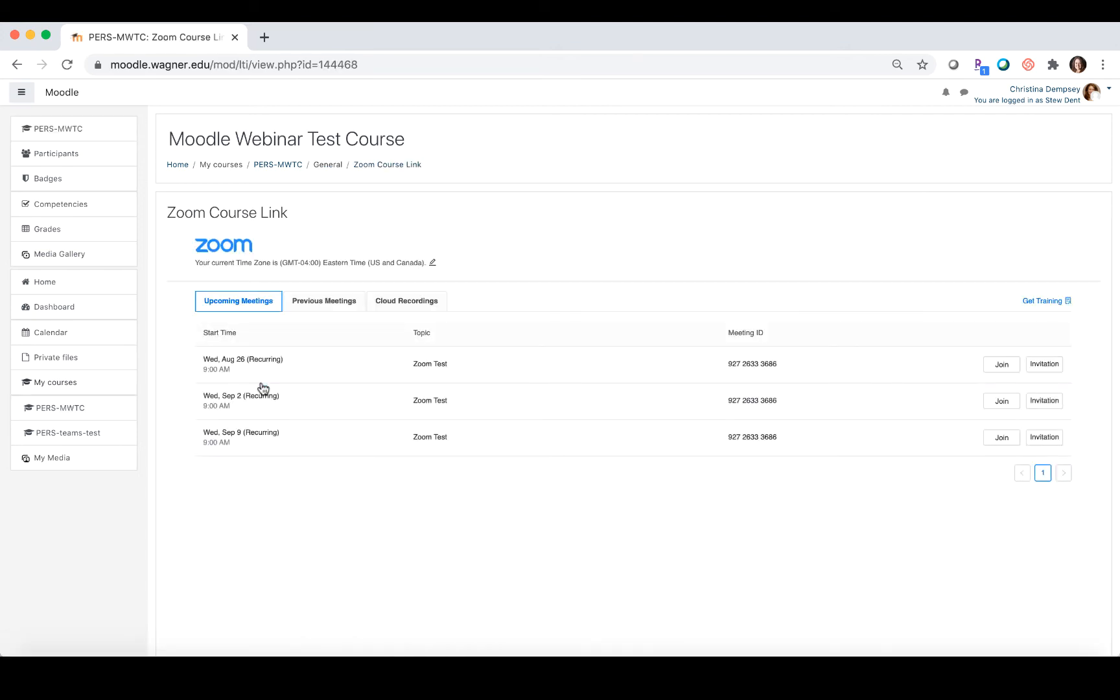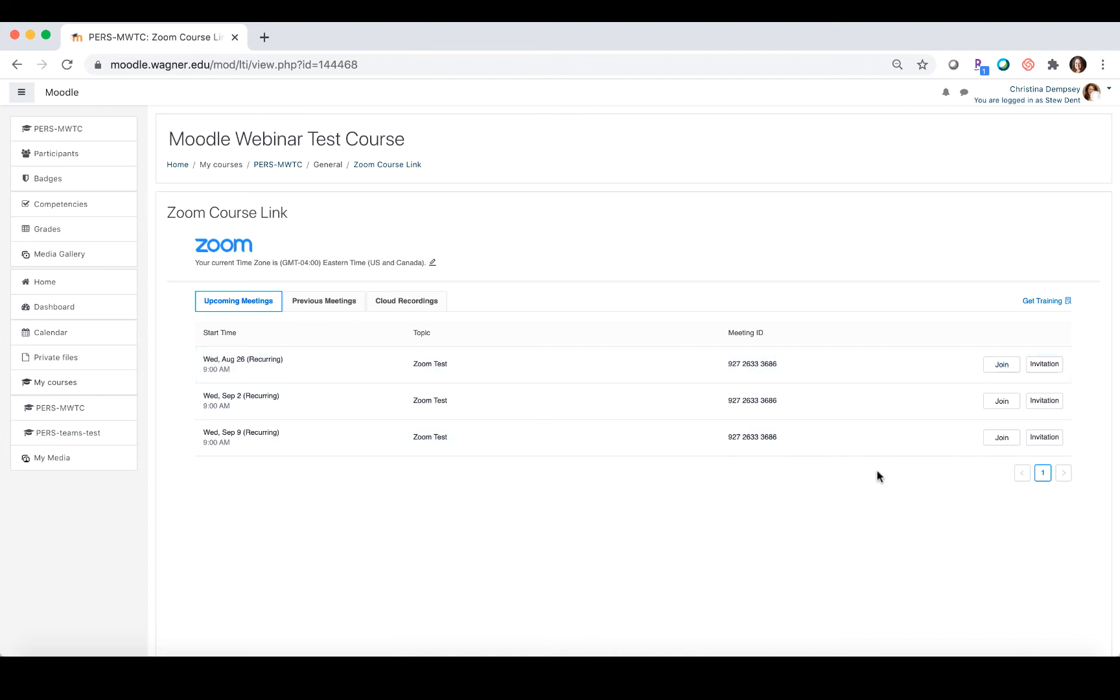They'll be able to see all of the sessions that have been created for them. When they're ready to join the August 26th meeting, all they have to do is click on join and that will then start the meeting for them.